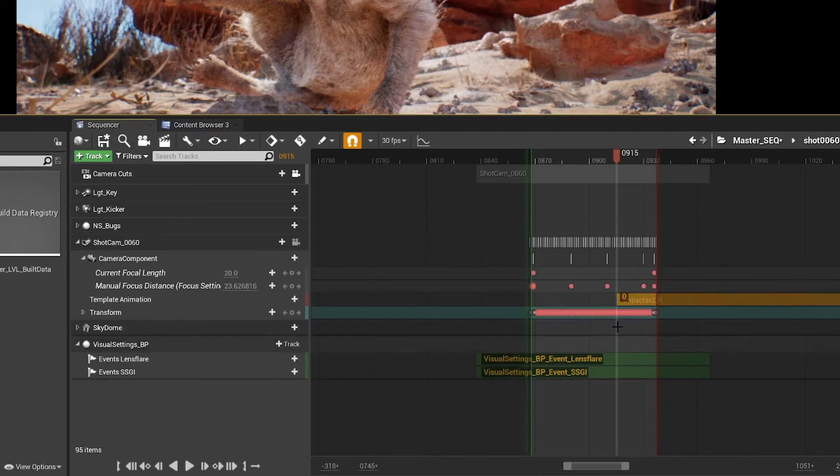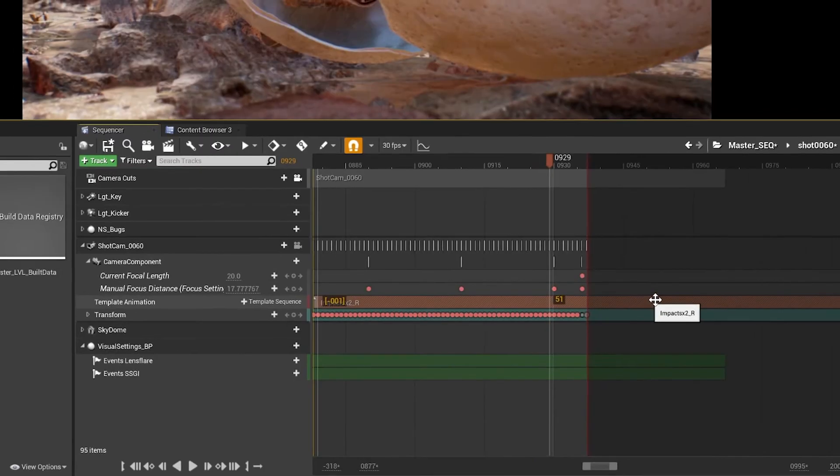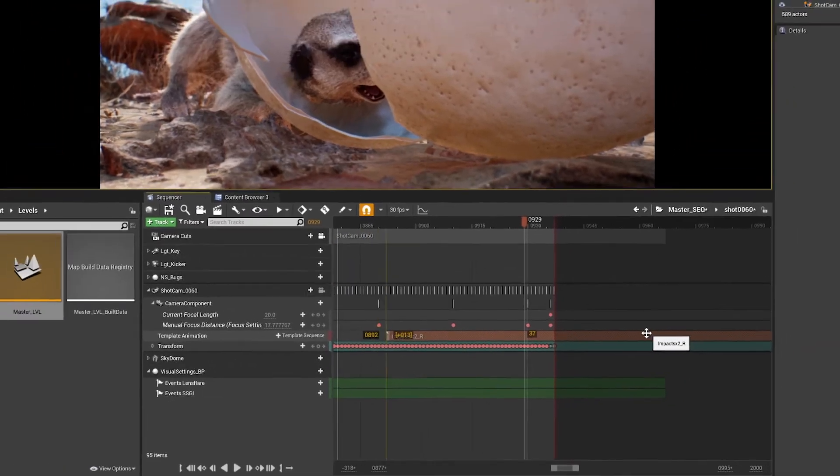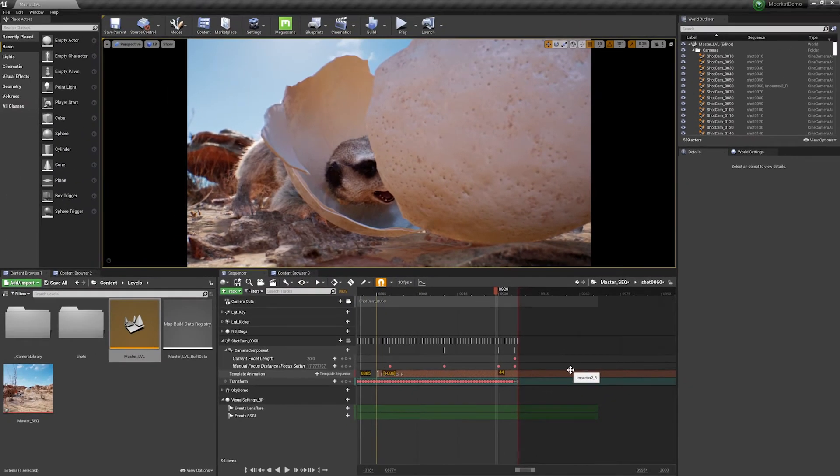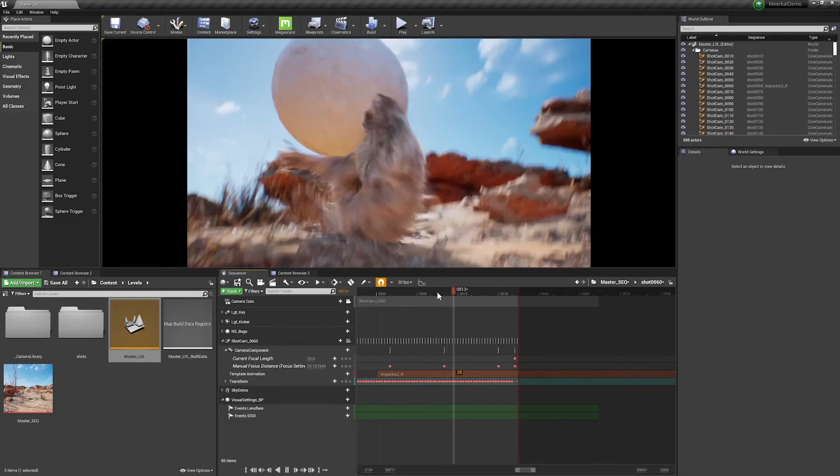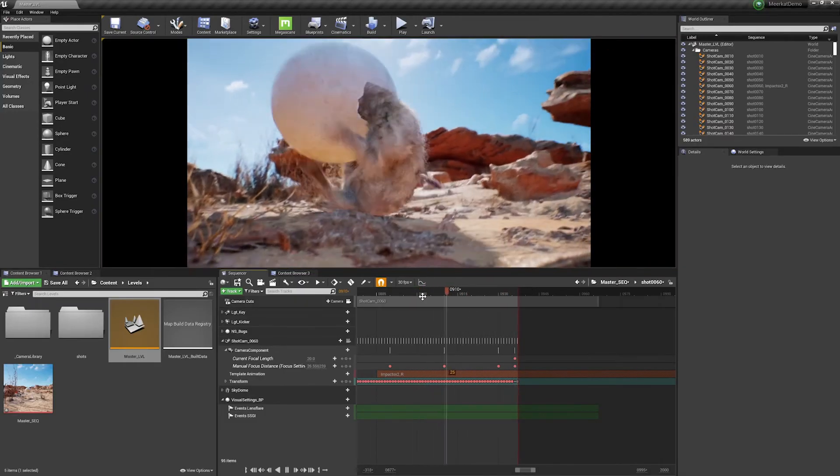So I'm going to click that and drag it into place, and of course it works additively. So we're retaining all the original camera animation and adding this on top of it. Let's see a before and after.